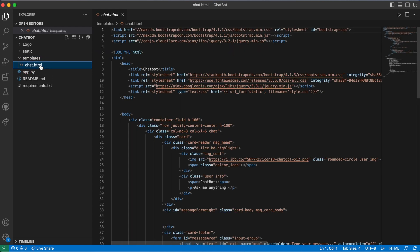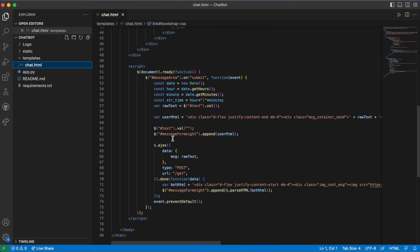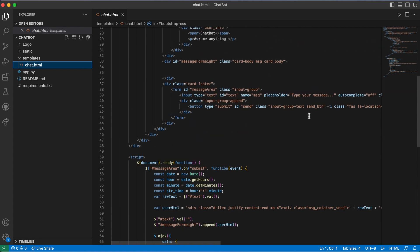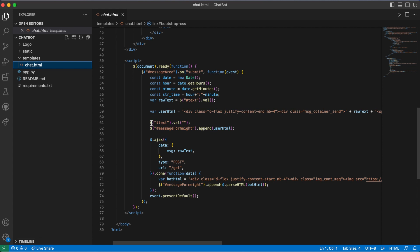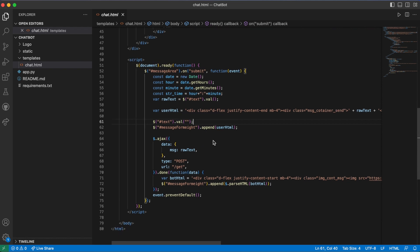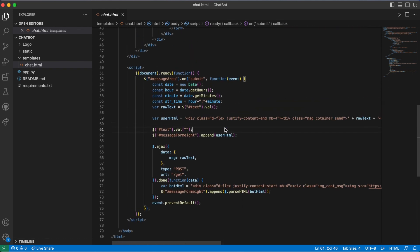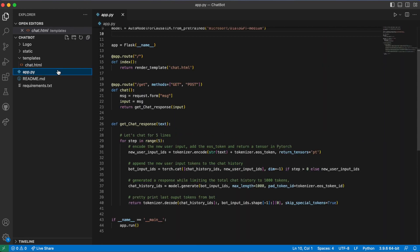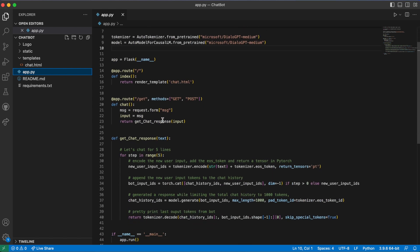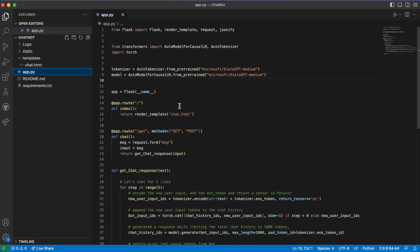We're not going to touch the chat.html file. In that file we have the user message being sent via an Ajax request to the app.py file using GET and POST requests. That's just the user interface part — anyone can understand it. What I'm going to change is the app.py file where all the background logic is happening.